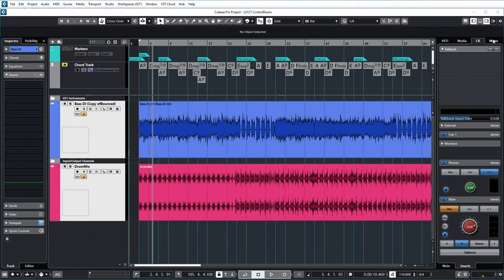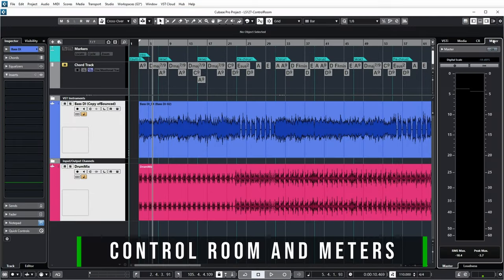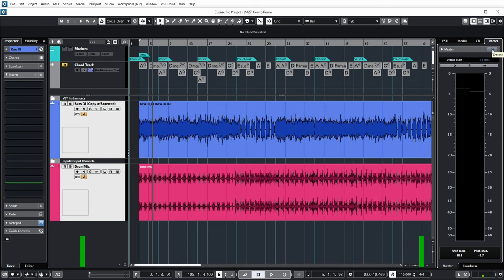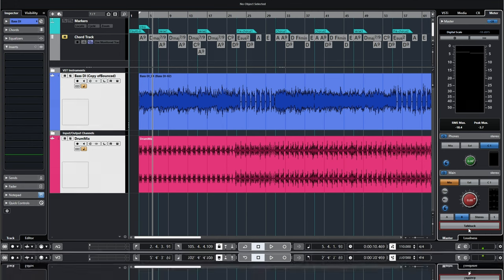In the meter section of Cubase, you can also enable the Control Room view, which gives you a smaller meter but quick access to switch main Control Room functions or use the talkback button directly from there.